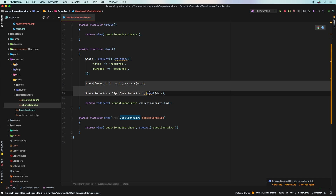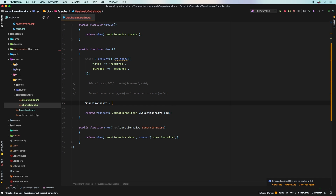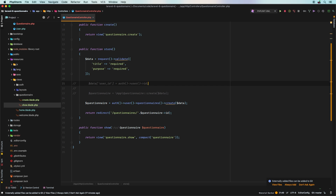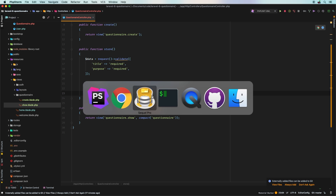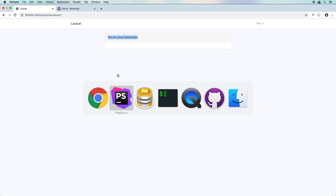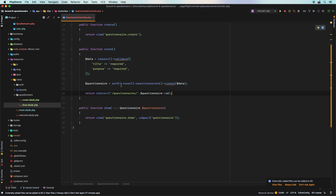Now we can rewrite the store method using the relationship. Instead of Questionnaire::create($data + user_id), we do: $questionnaire = auth()->user()->questionnaires()->create($data). Laravel automatically sets the user_id through the relationship. Testing confirms it still works — a new record is created with user_id properly set. This is the cleaner, preferred approach.